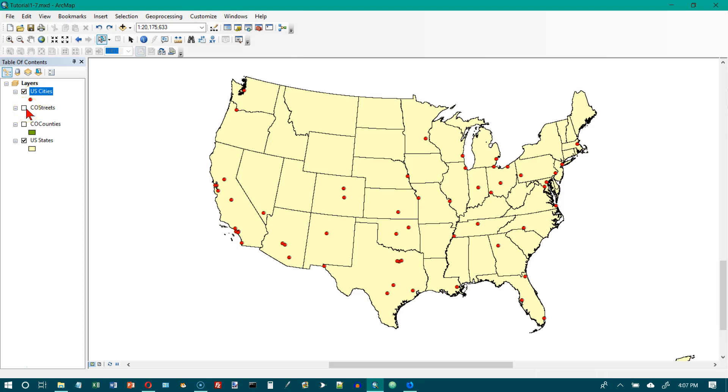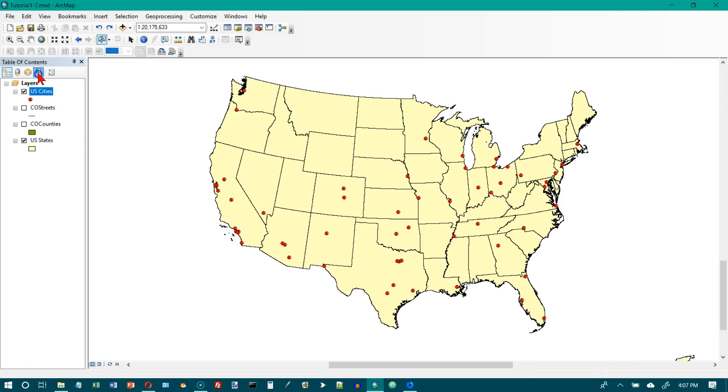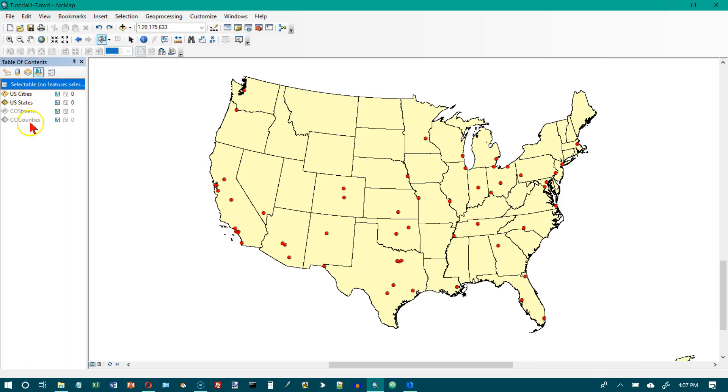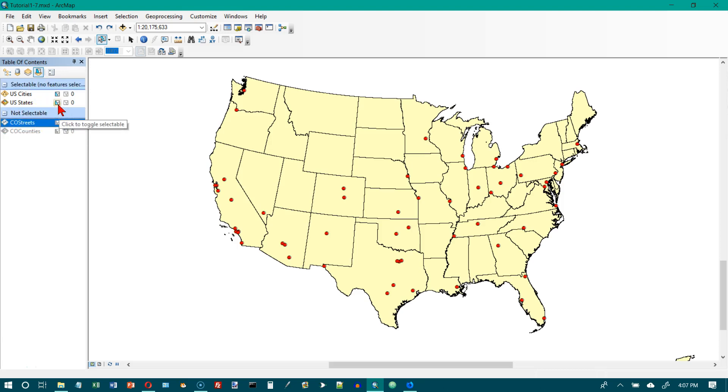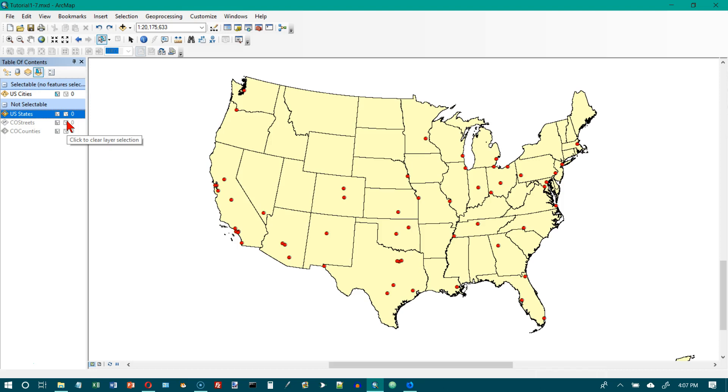At the top of the Table of Contents, click the List by Selection button. We get U.S. Cities and U.S. States. These two were not selected. Now we're on number four. Clear the checkboxes for Colorado Streets, Colorado Counties, and U.S. States. Not selectable, not selectable. All of those are not selectable now. Now only U.S. cities will be selectable.